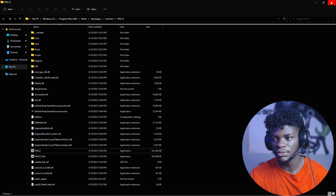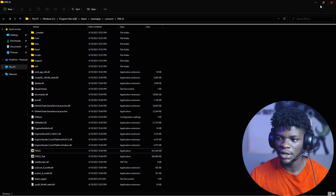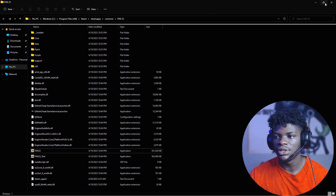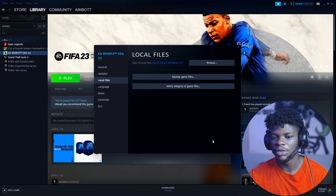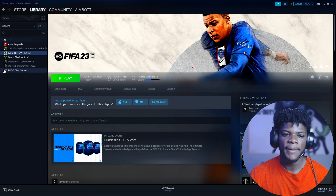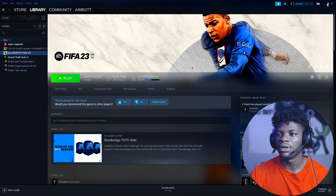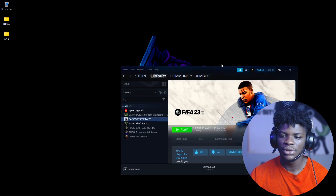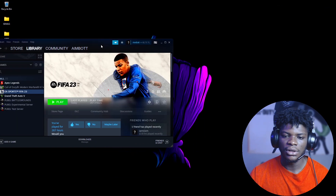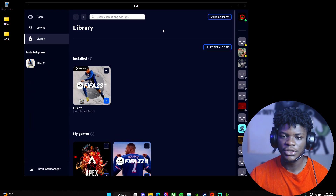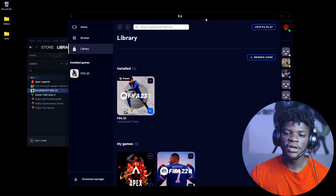You can launch the game from Steam or the EA app — whichever one you want. Let me minimize this and open Steam. Make it windowed, and let me also open the EA app. Make sure you are logged in on both.